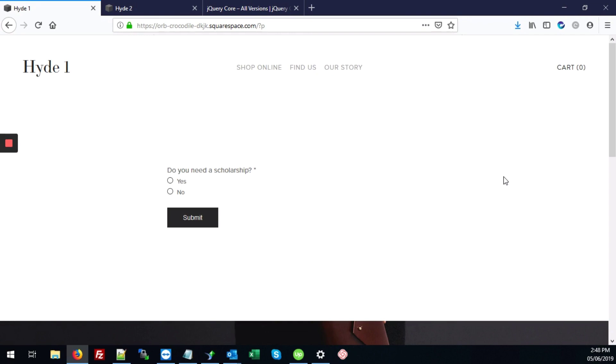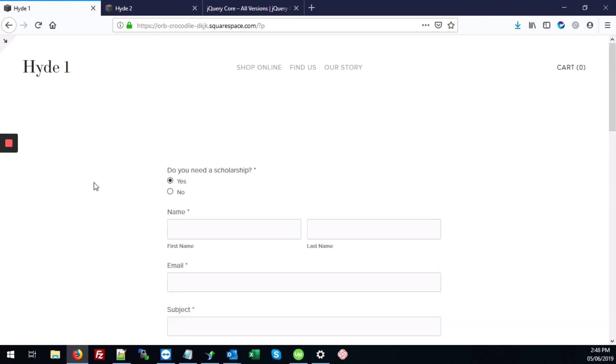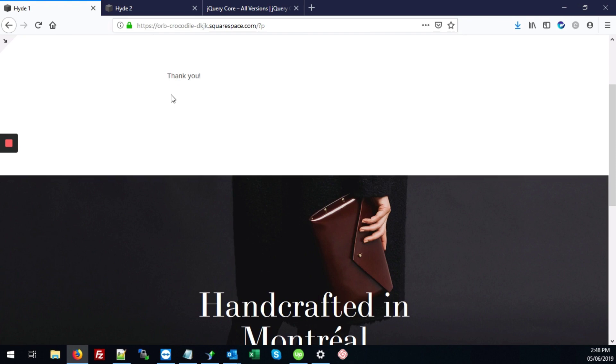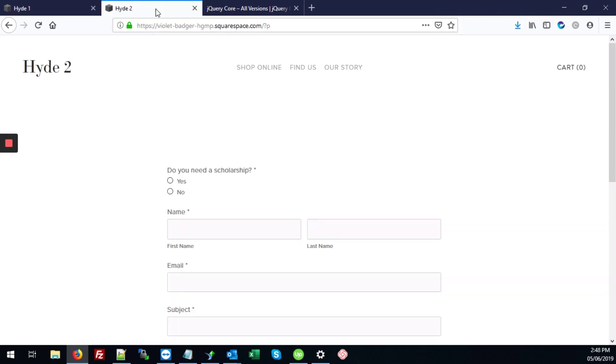So here we have a form where we've already added that conditional logic. If the user answers the question do you need a scholarship, if they answer yes, then they can go ahead and complete the rest of the details on the form. However, if they select no, then it just says thank you. All right, so that's what we're going to do today with our form.